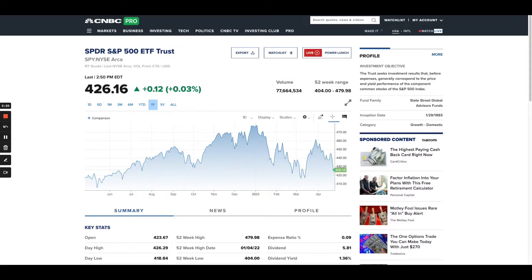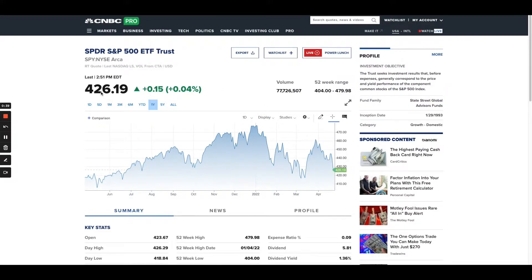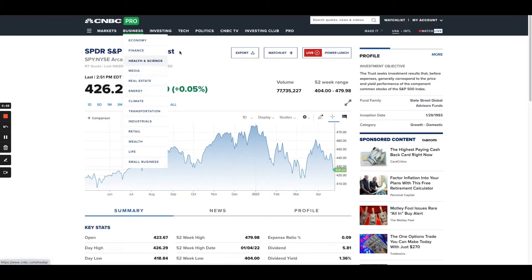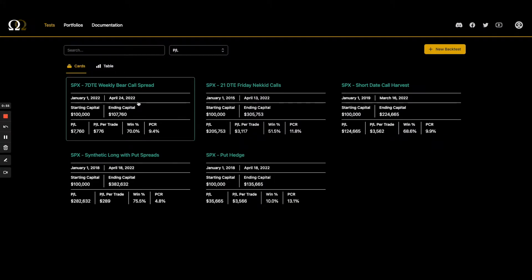Right now I've got a chart pulled up of SPY in real time — we're at 426 — and SPX is at 4270. What's interesting is SPX is about 10 times what SPY is. It's not exactly 10 times, but about 10 times. If we move the decimal point over, we'd be at 427.30, and as you can see SPY is not exactly at that — it's close. The percent change is a little bit different too.